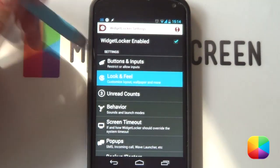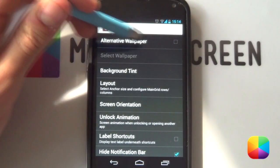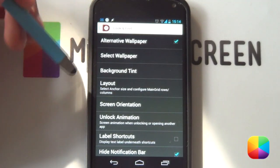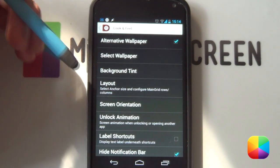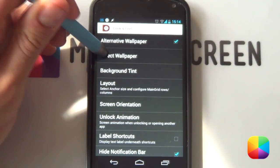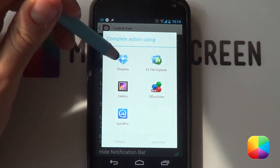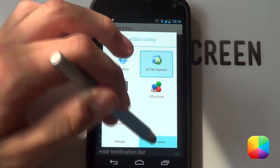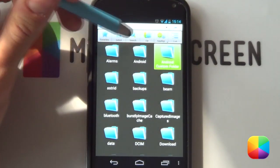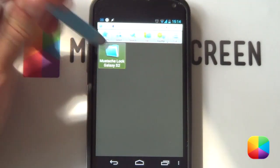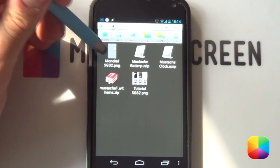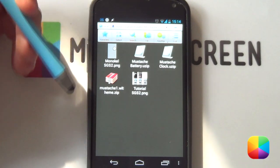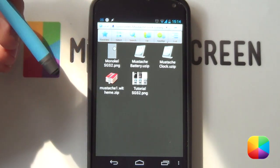We're going to be going into our look and feel here and then you want to select alternative wallpaper. This enables you to basically change the wallpaper that's on the lock screen. So you want to select wallpaper here and then either go into your file explorer or whatever you want that you want to find where you've copied that wallpaper onto your phone. It should be in that same folder and it should be called Monocle, either the Galaxy S2 version or the S3.